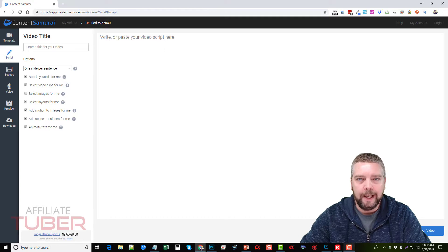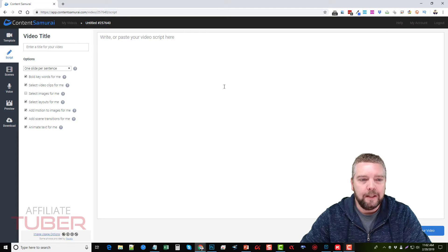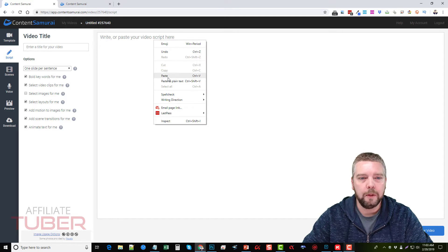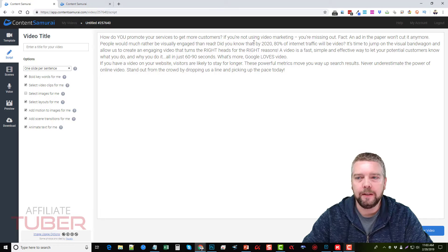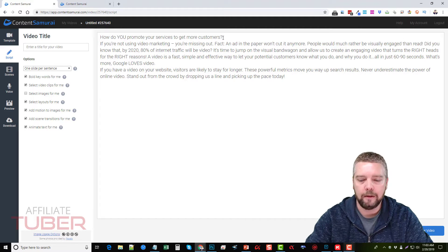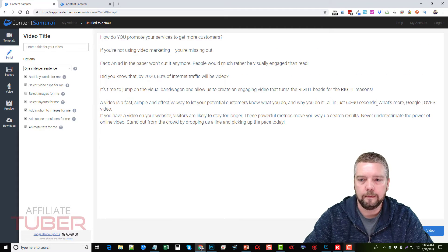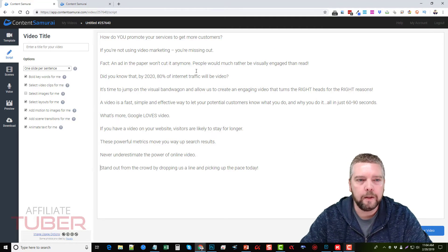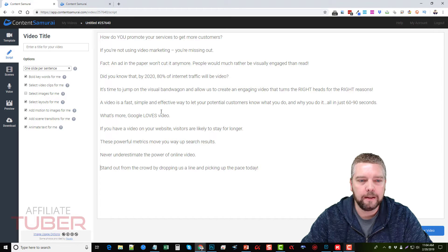Now we're inside our script area — this is where we paste or type in our video script. I already have mine created, so I'll go ahead and paste it in and give it a title. You can see it's one long paragraph, so I'm going to break it up into sentences, which tells us how many slides it will have — I'll put a line between each one.